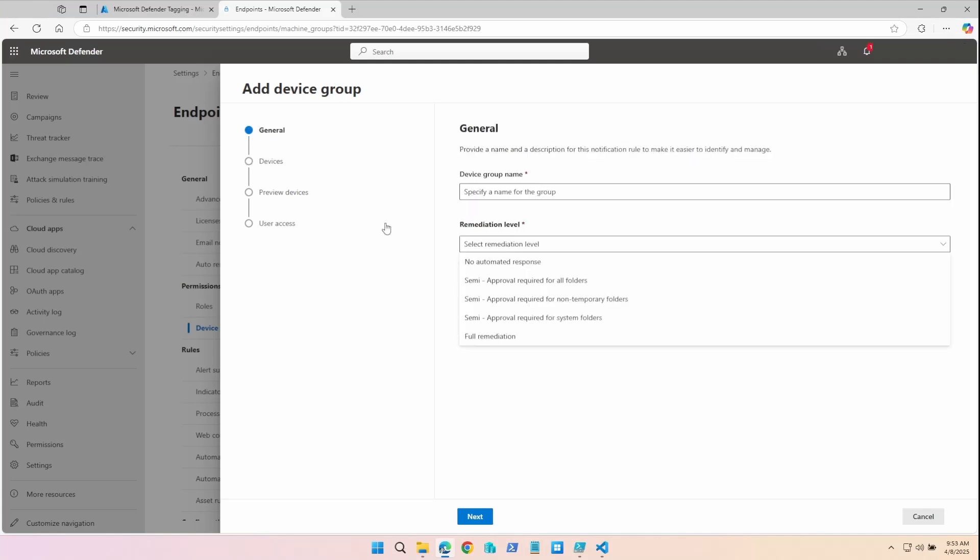Now depending on your use case, you may want to set different remediation levels for different device groups. No automated response is for audit purposes only. Microsoft Defender can observe threats, but won't take any action if a compromise is detected.